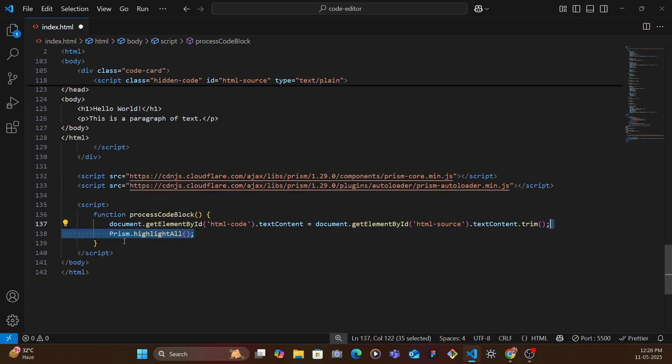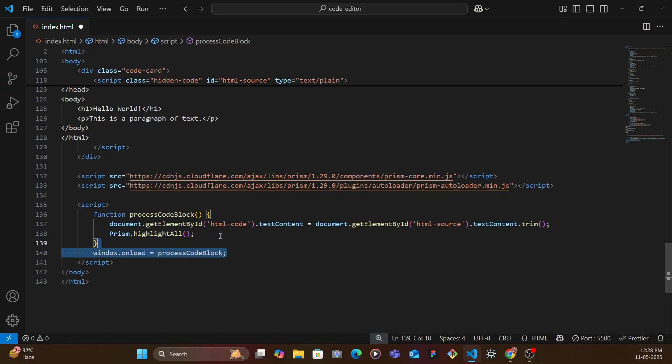And then we add Prism.highlightAll and then we just call this function when the window onload.